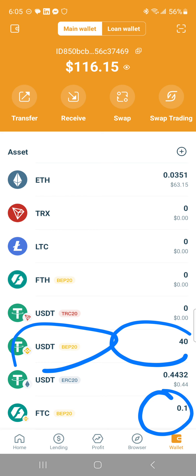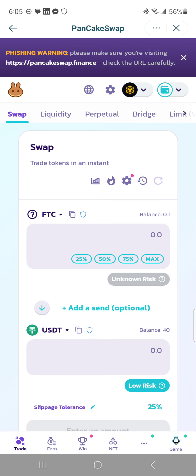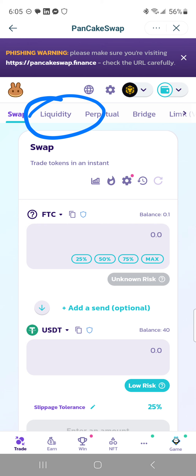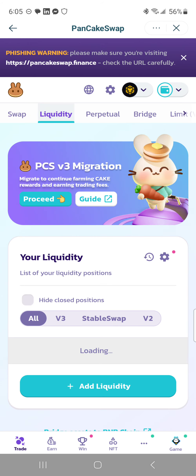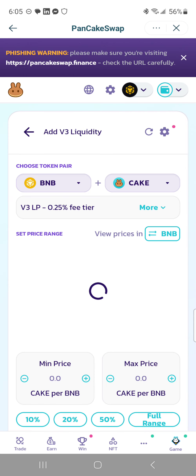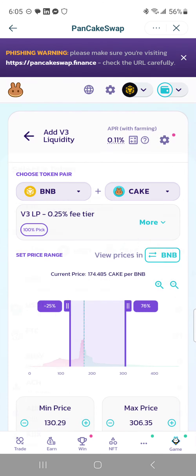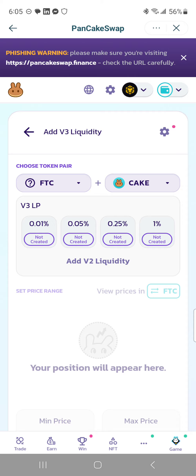It's BEP-20, and you're going to see why. You are going to tap on swap trading and it's going to bring you to PancakeSwap. You are going to click on liquidity and then click on add liquidity.